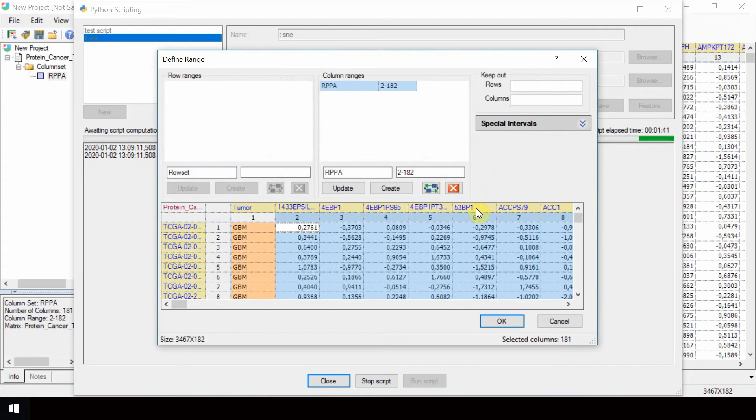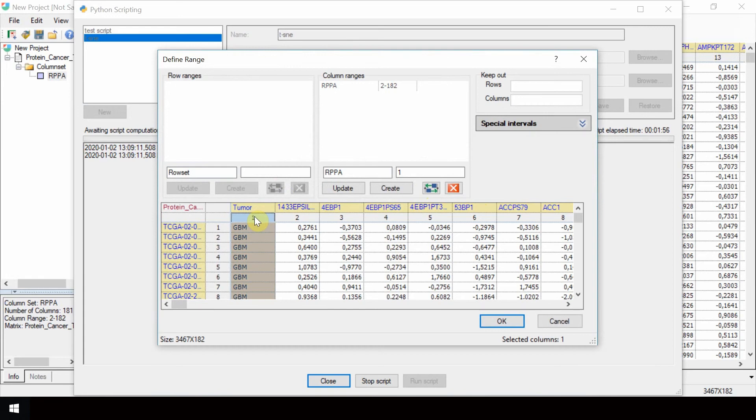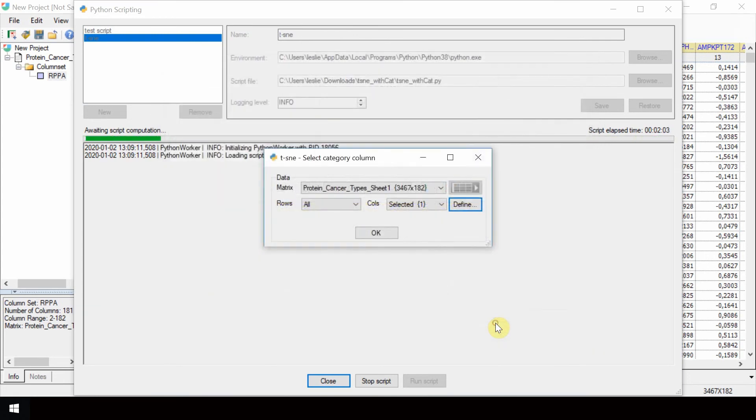In the Define Range window that appears, click on the column number 1 to select the column corresponding to the category variable containing the tumor types. Click OK to confirm the selection.